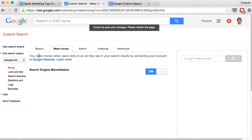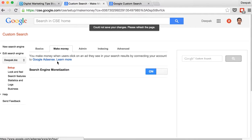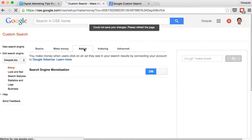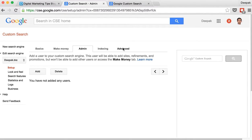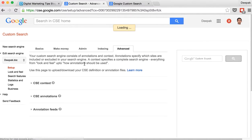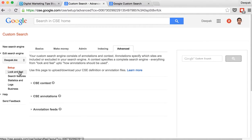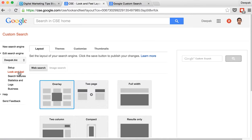So here it says that you make money when users click on an ad that they see in the search results by connecting your account to Google Adsense. And then there is an admin section where I can add more users. There are some advanced features as well. I can change the look and feel.